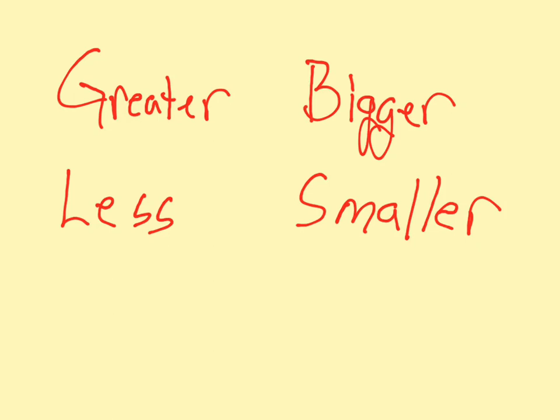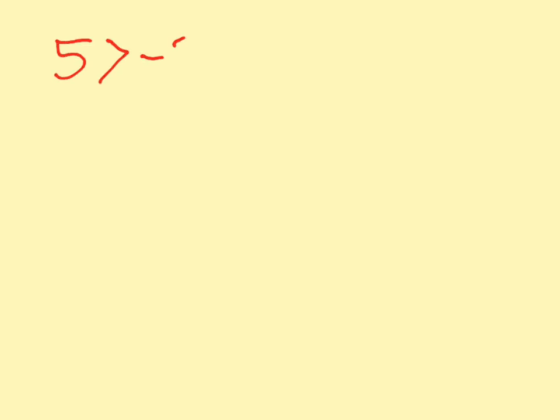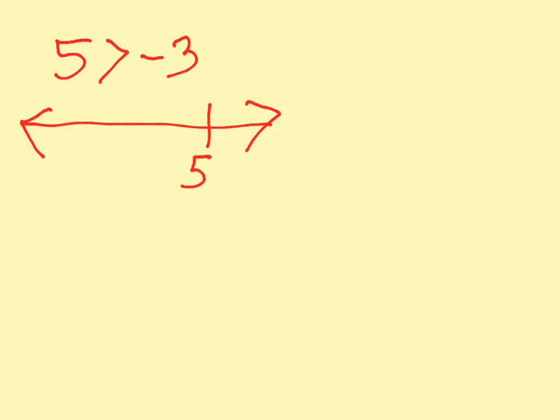Let's look at greater than and less than. If you remember, greater than refers to something being to the right of on the number line. So, you might say 5 is greater than negative 3. And that means that 5 is to the right of negative 3 on the number line.